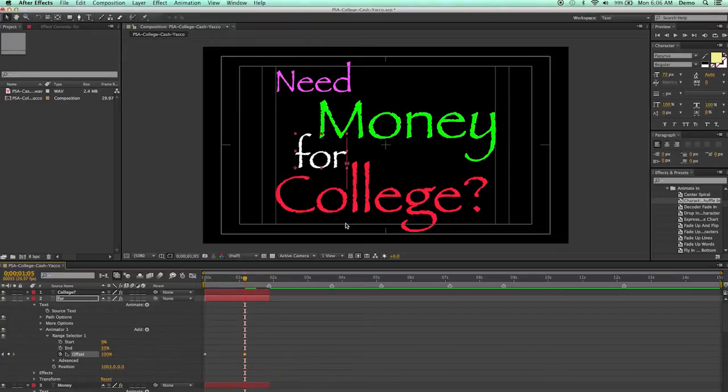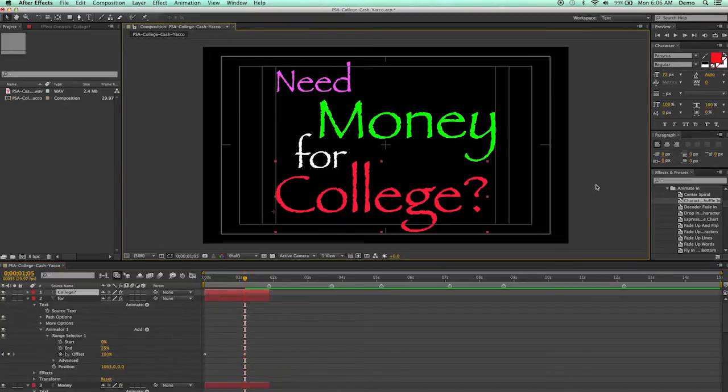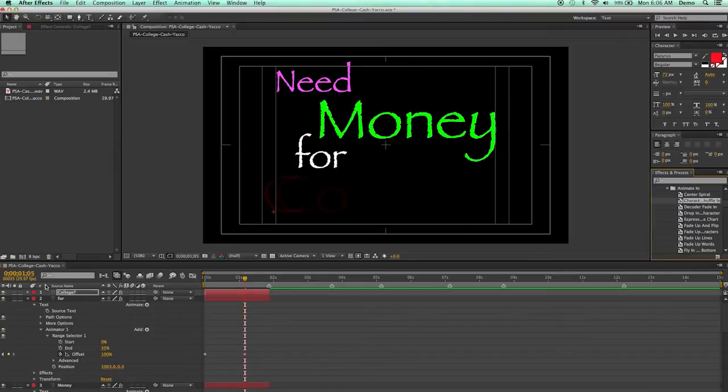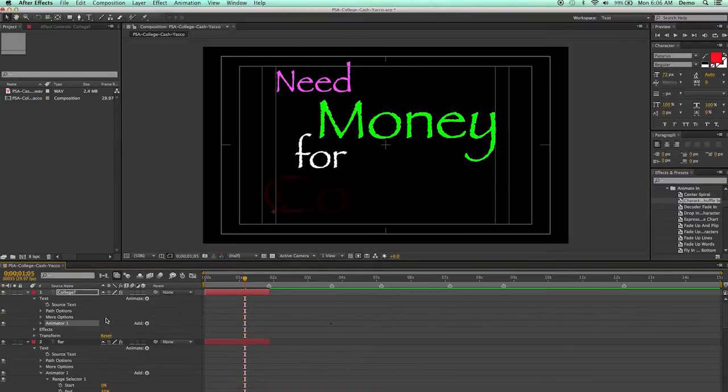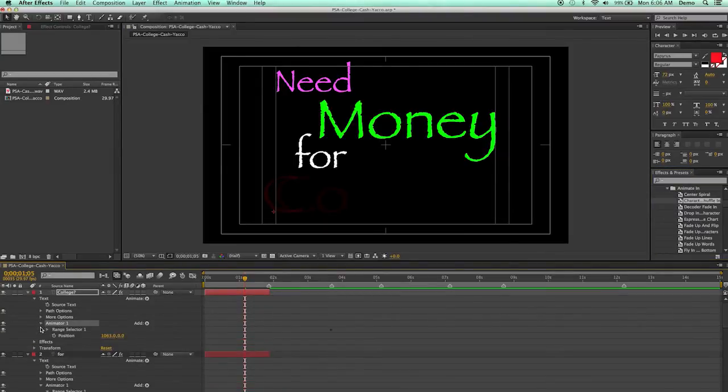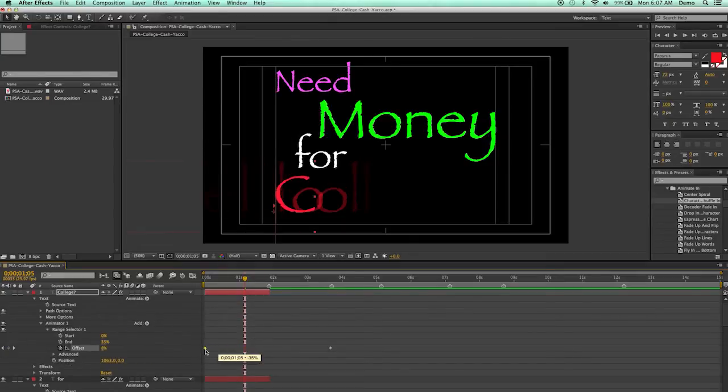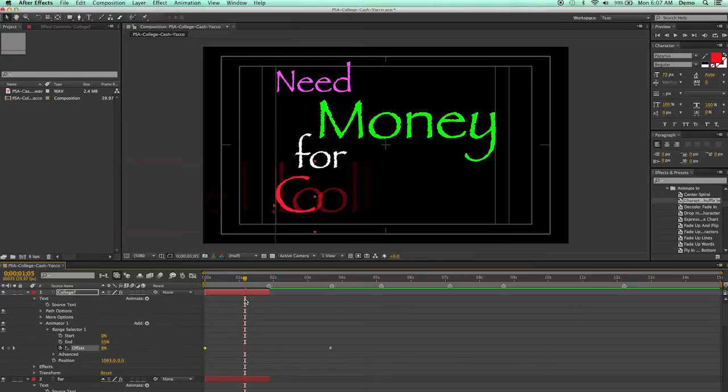And now I can select College, and go up here to College. And even though I forgot to go ahead and drag this over, I'll go ahead and drag this over here to the beginning. And then I'll go ahead and scrub. Do you need money for college?